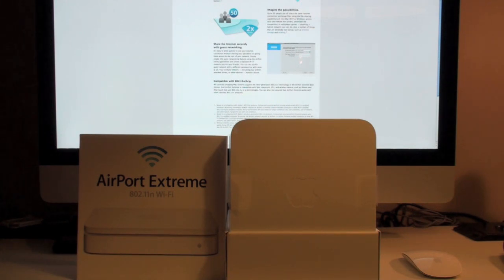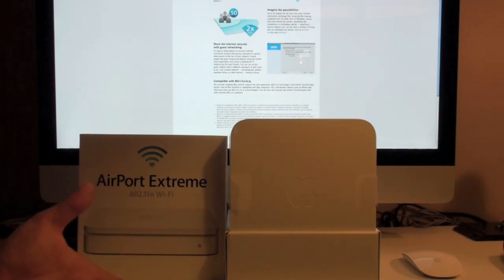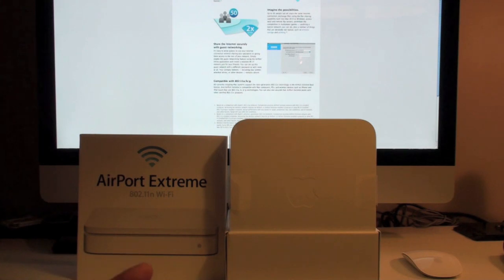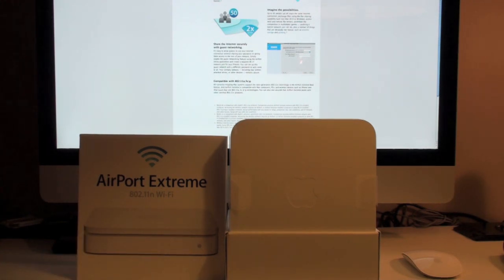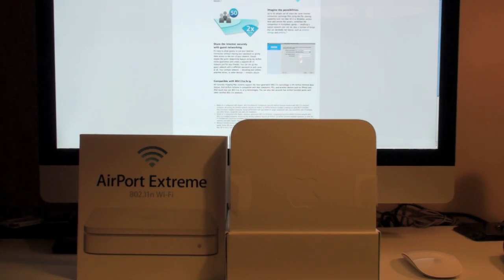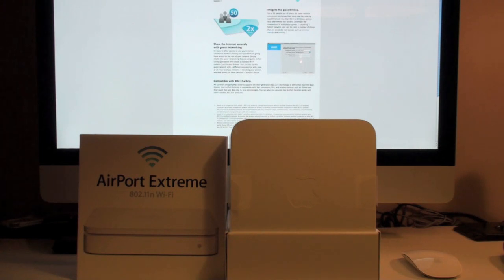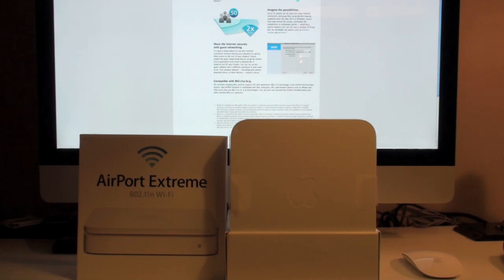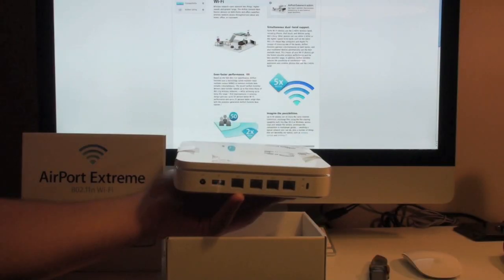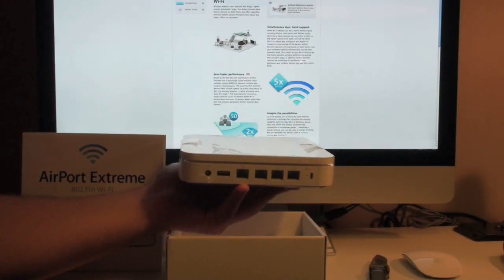And of course this router is compatible with all versions of 802.11a. It's 802.11a, 802.11b, G, and N. So even if you have an older model device that was only operating on B or G, this will accommodate and allow you to use your internet for those devices also.